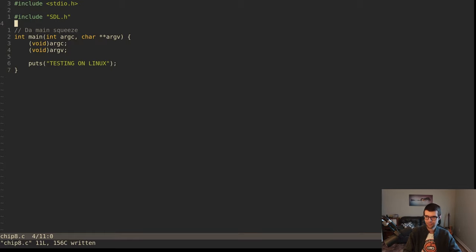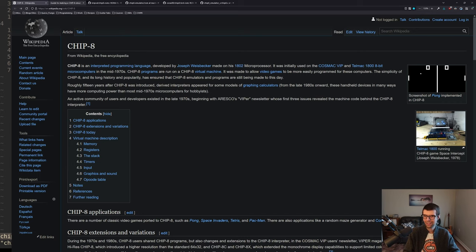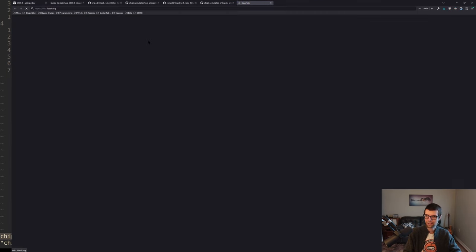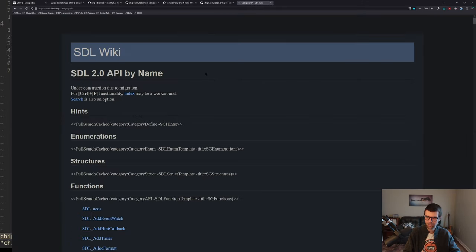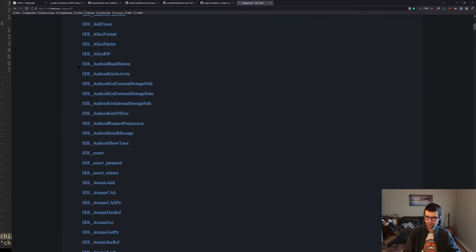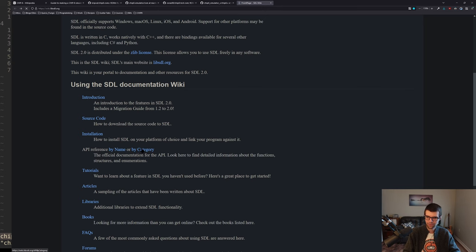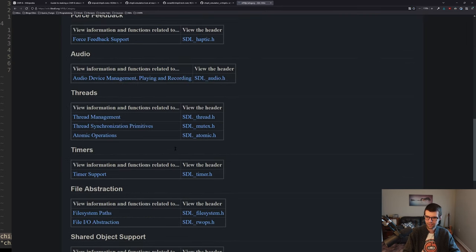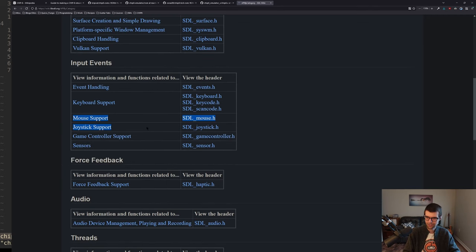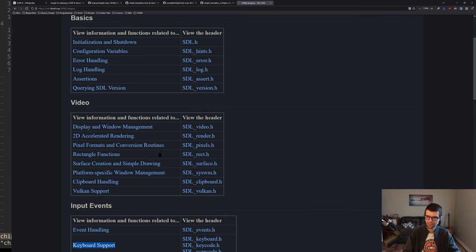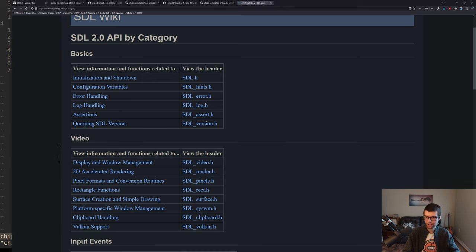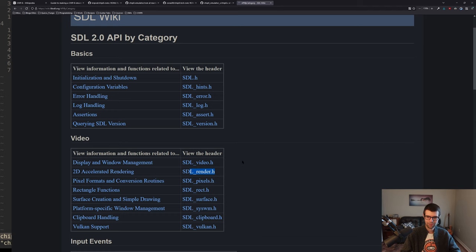I'll go to wiki.libsdl.org and the API reference. You can go by name to get a giant list, or I'll go by category which breaks it down more by audio, timer support, mouse, keyboard, joystick, game controller, sensors. I'll be doing keyboard handling and event handling, as well as audio and displaying a window. Probably 2D accelerated rendering with the renderer, drawing either single pixels or rectangles to the screen. I'll probably just do rectangles because it's easy to think of a single pixel as a rectangle.